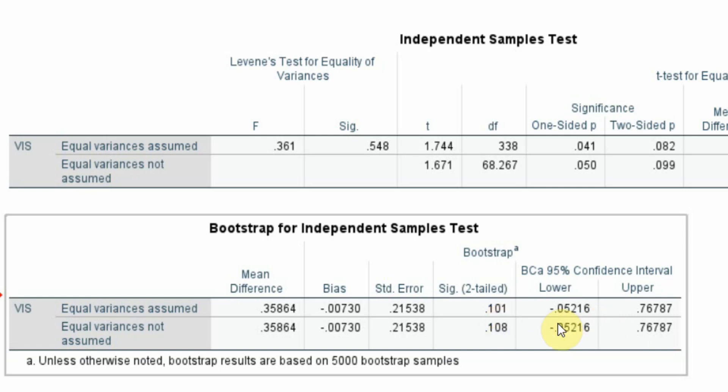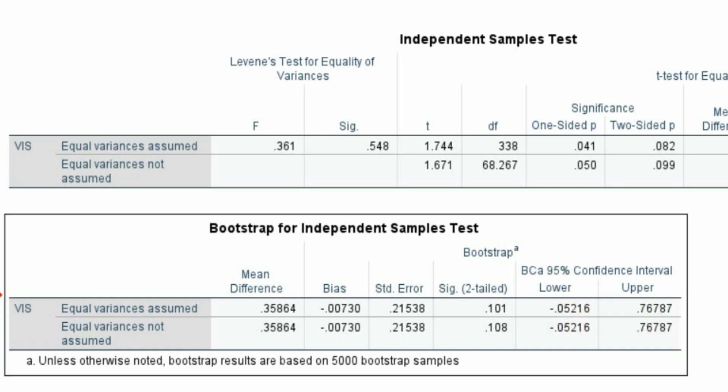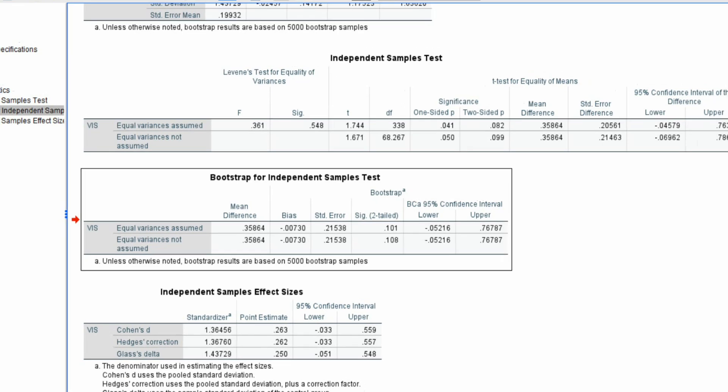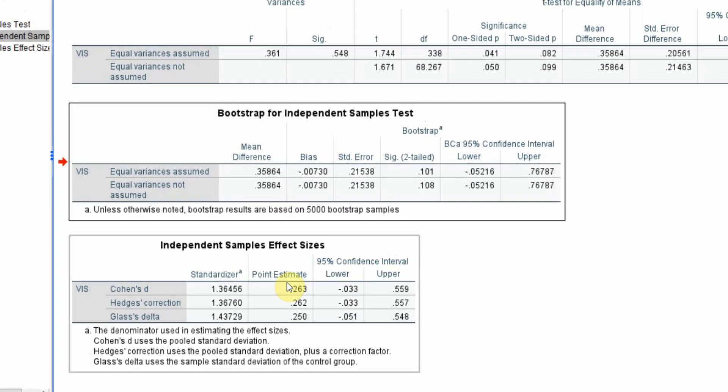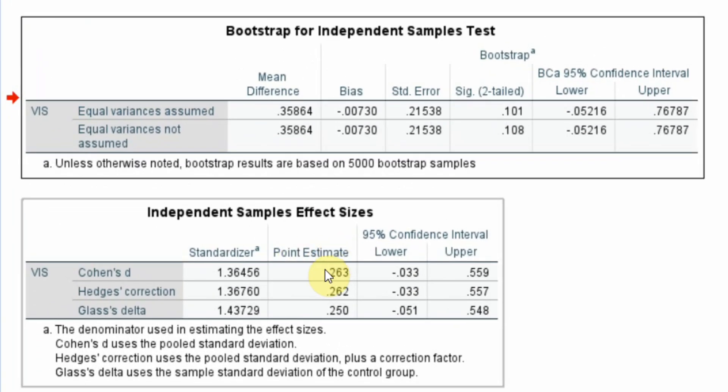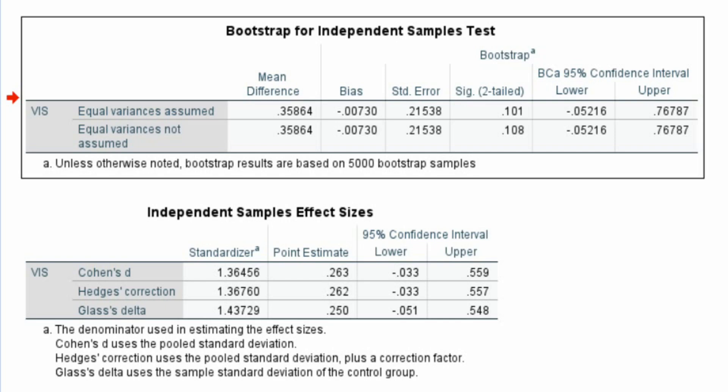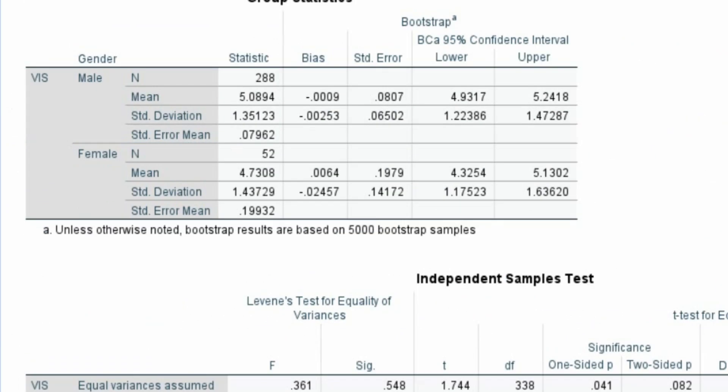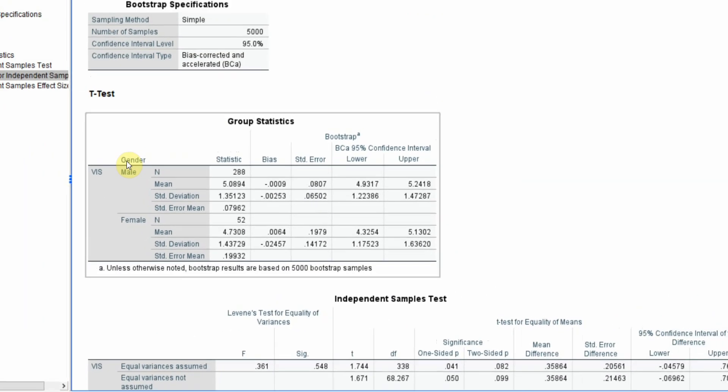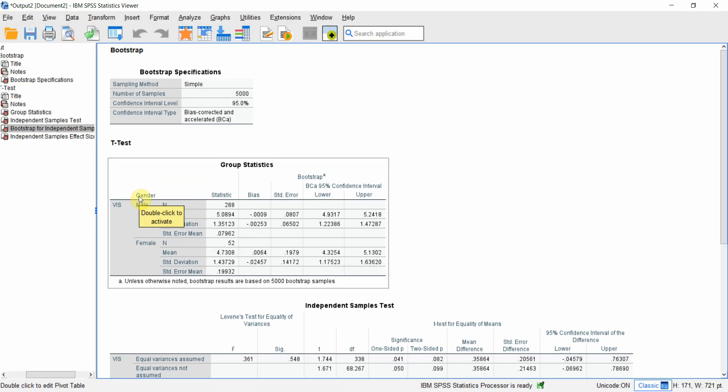Look at this here. There is a 0 in between. This is minus, this is plus. There is a 0 in between. This also shows insignificant results. Cohen D, the point estimate is small. So, there are very small differences between the two groups for vision or understanding of vision.